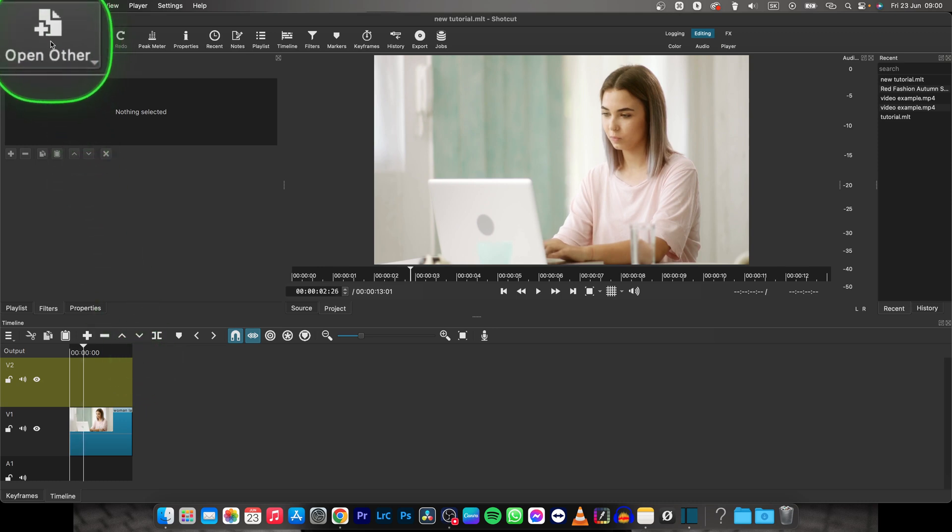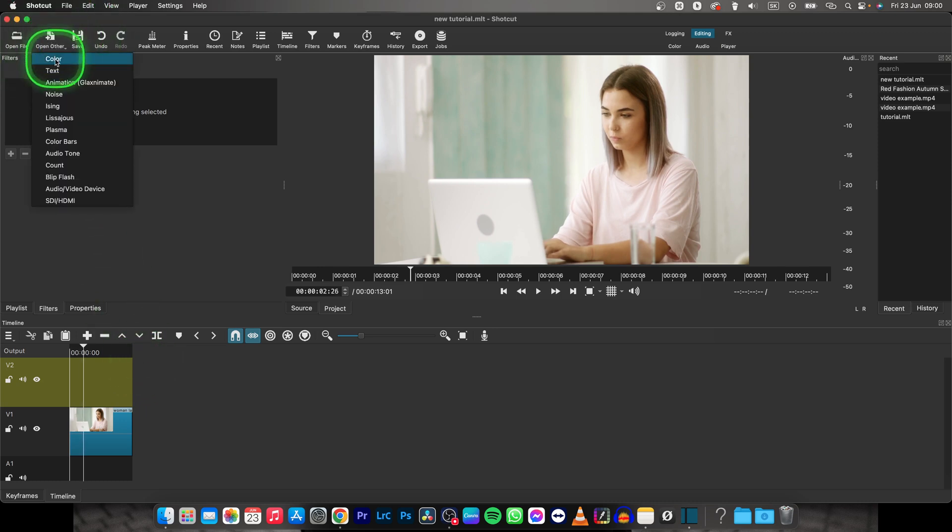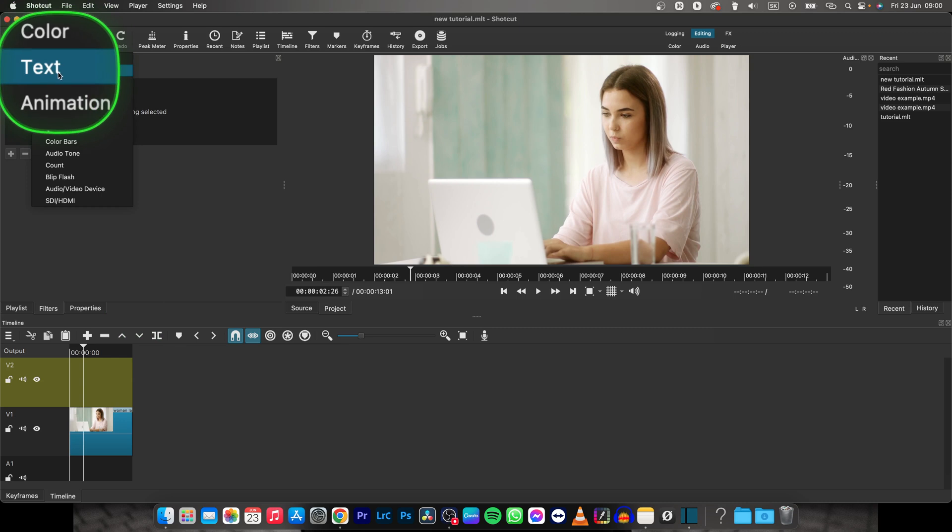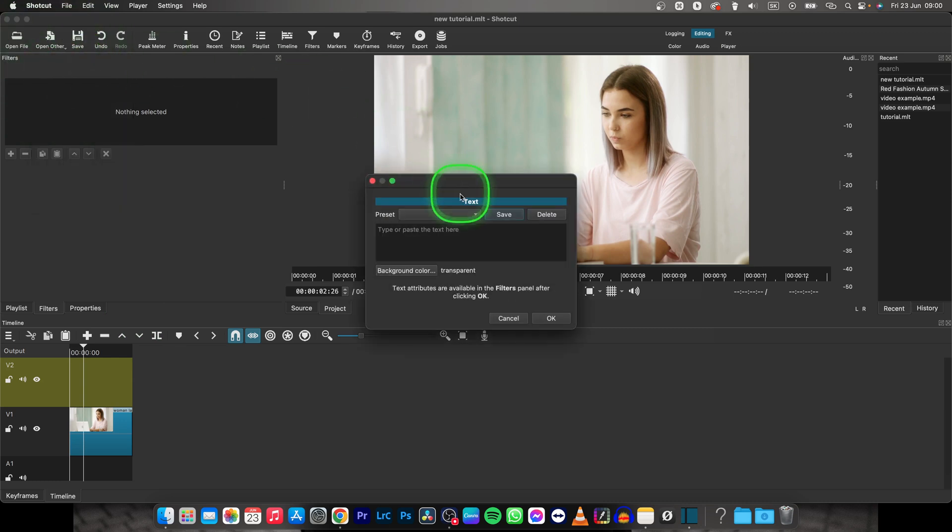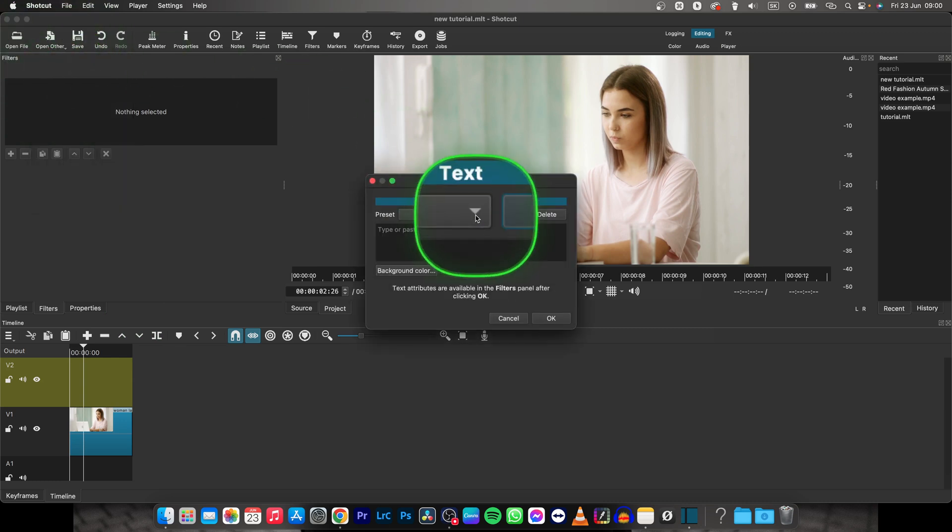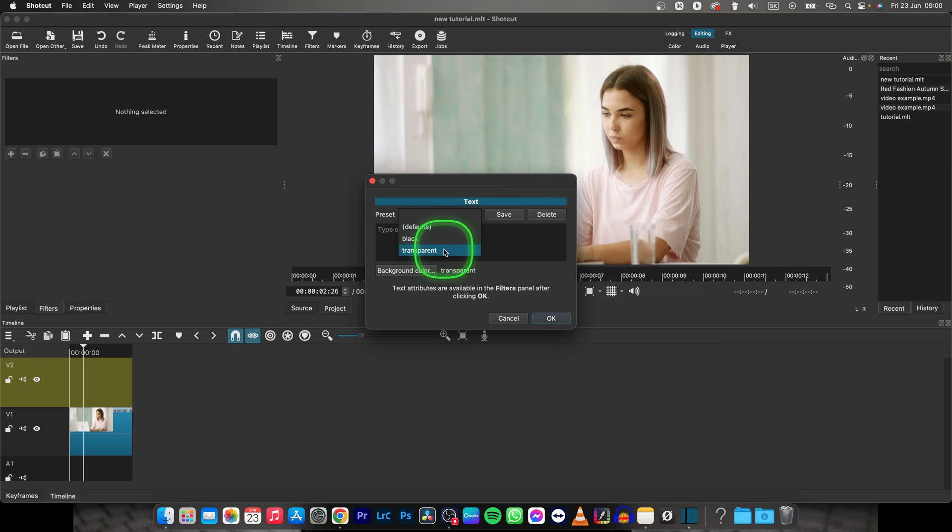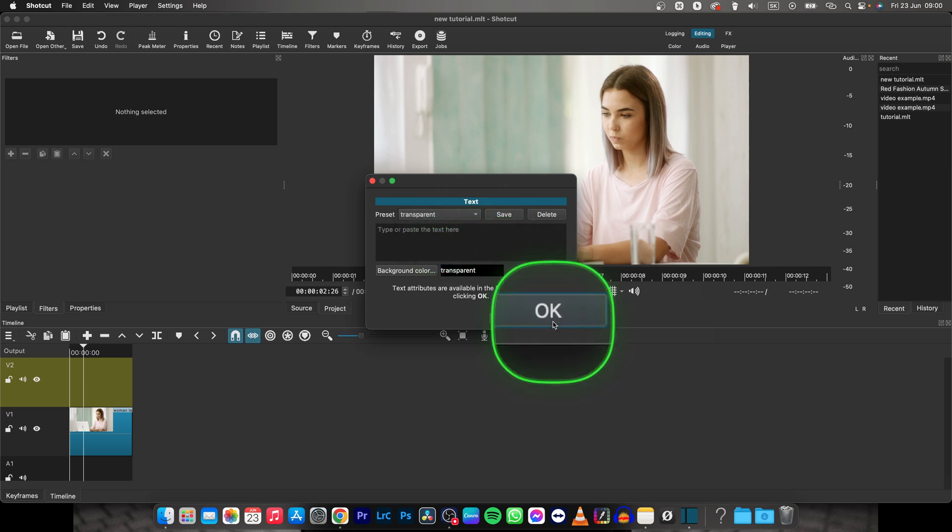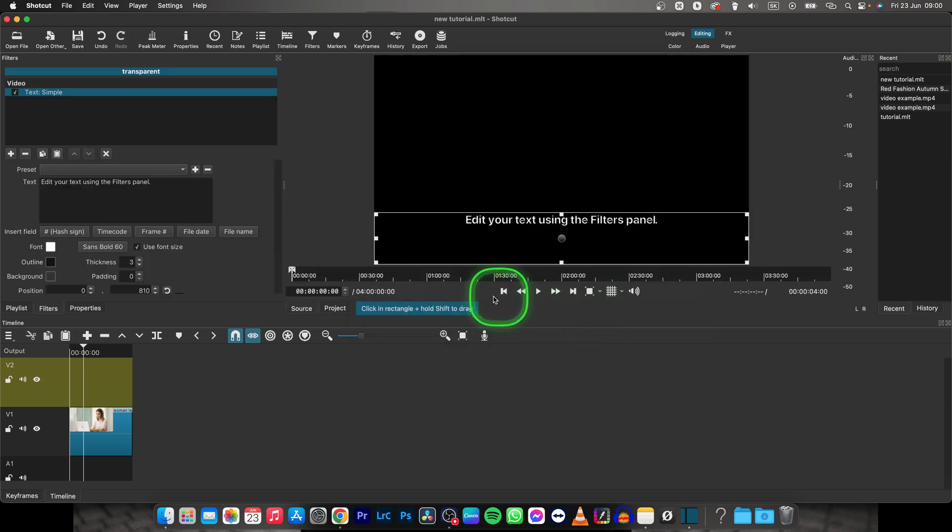First thing you need to do is go up here to open other and then choose text. Then right here you have to click down this drop down menu and click on transparent. Here you just click on OK right here.